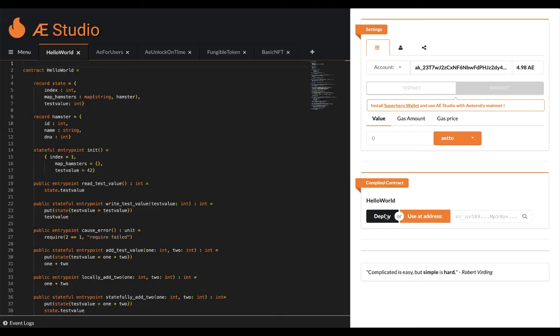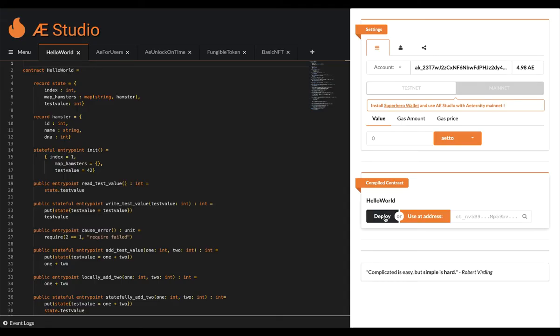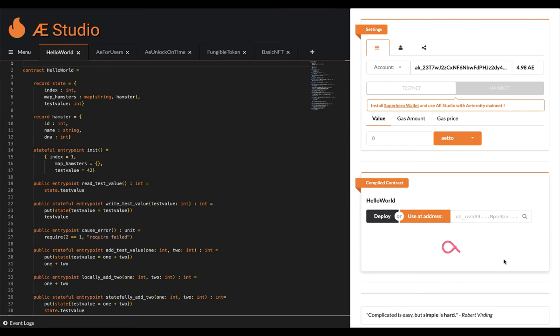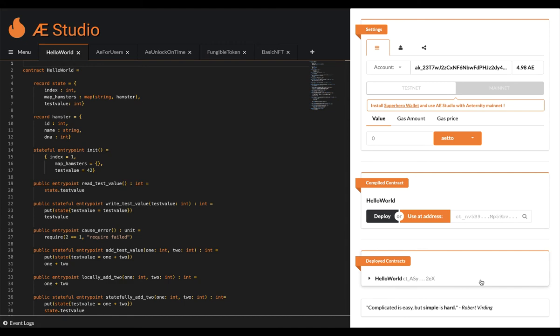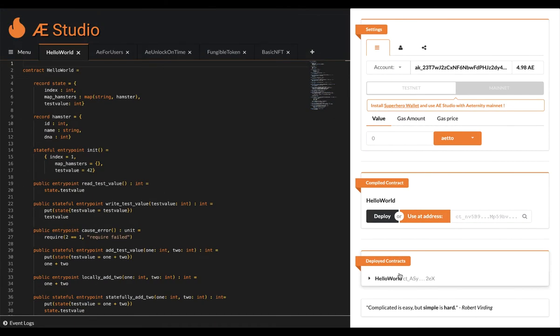Click on the deploy button and wait a short while. After a few seconds the loader disappears and you should see a new drop down element appearing in your sidebar. Congratulations, you just deployed your first smart contract on the Eternity blockchain. Aestudio takes care of the countless things going on in the background for that, so you don't have to.